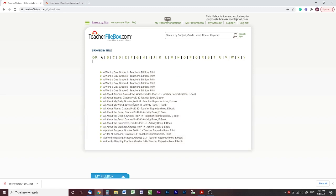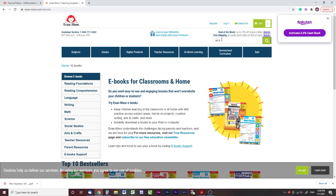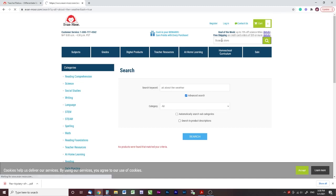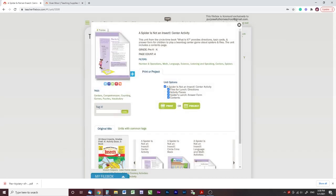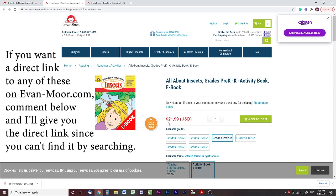The first one I want to talk about is for younger ages like pre-K and K — the All About series. You've got All About Insects, All About My Body, All About My World, All About Plants, All About the Farm, All About the Ocean, All About the Pond, All About the Rainforest, and All About the Weather. When I try to search for it on their site I can't find it, but when you go into any of the units you can see what book it came from, and clicking the book takes you to the Evan Moore website. It's only available in ebook at $21.99.